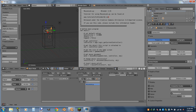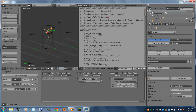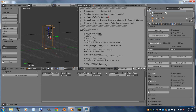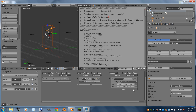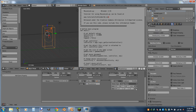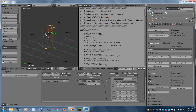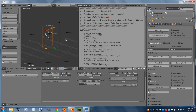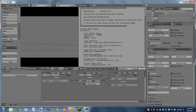Next, add a Python controller and for the script put in mouseLook.py. Then add a motion actuator to the camera and name it UpDown with a capital U and capital D. Then shift-select the boundary box — select the camera first, then the boundary box — and add another motion actuator to the boundary box named LeftRight with a capital L and capital R. At that point we should have a working MouseLook script, and we do.